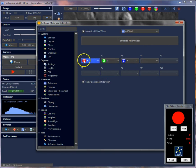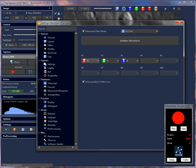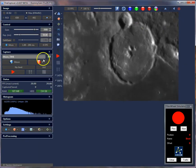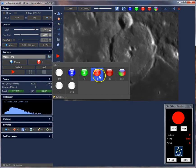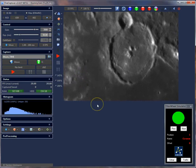Just select the positions from that list. The connection is working and that's done.